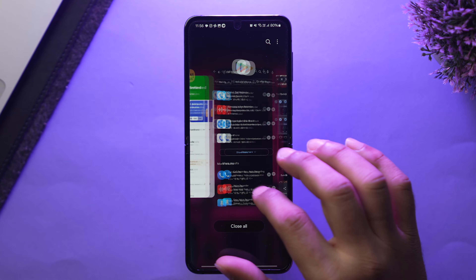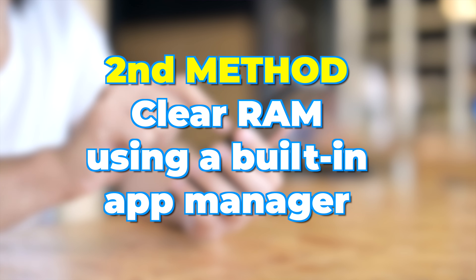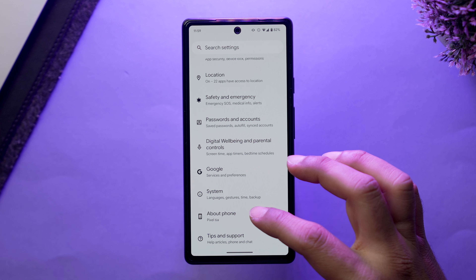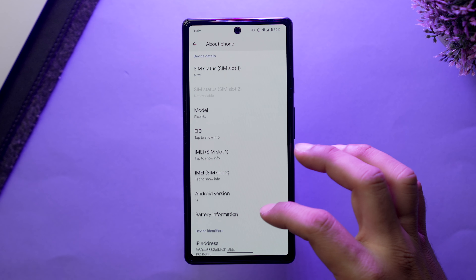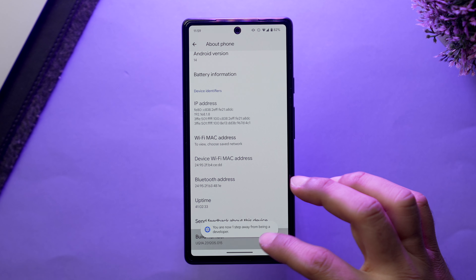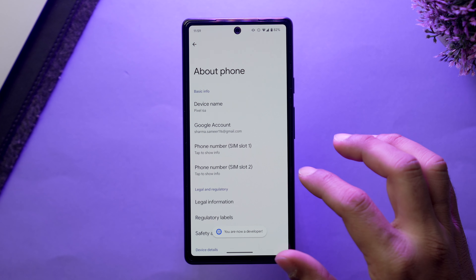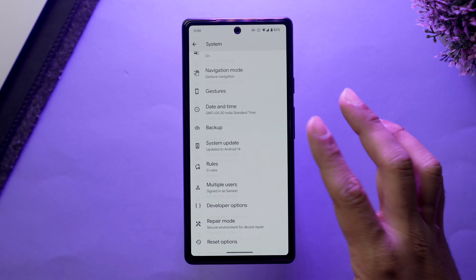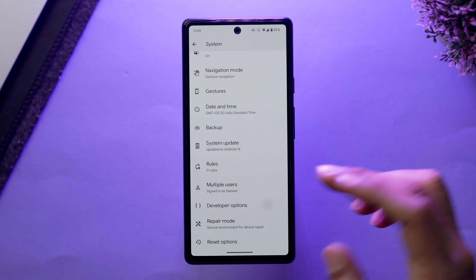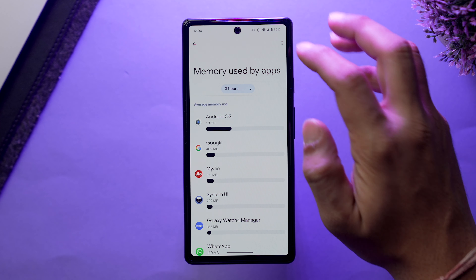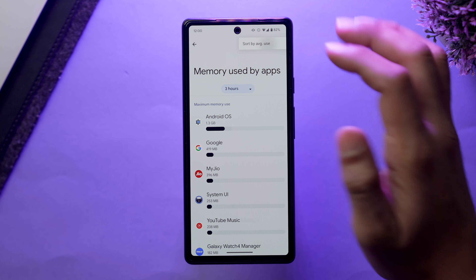The second method is to clear RAM using the built-in app manager. These days Android comes with a built-in app manager deep in settings. Open the Settings app, scroll down, tap on 'About Phone,' scroll down, and tap on 'Build Number' five to six times, then input your password. You've now enabled Developer Options. Go back, tap on 'System,' scroll down, tap on 'Developer Options,' and select 'Memory.'